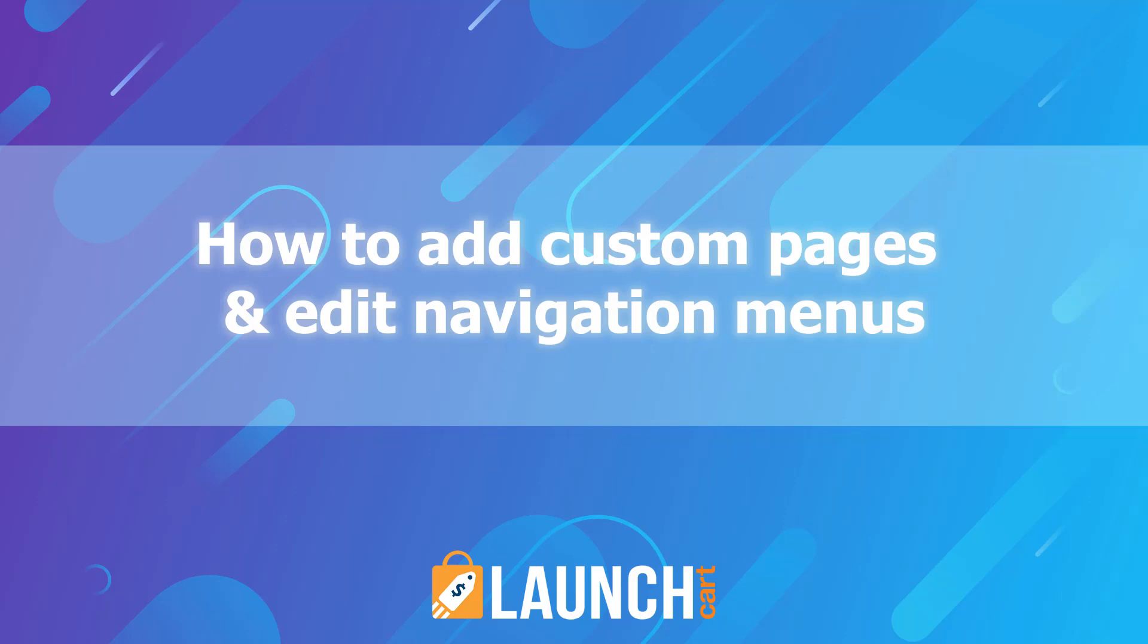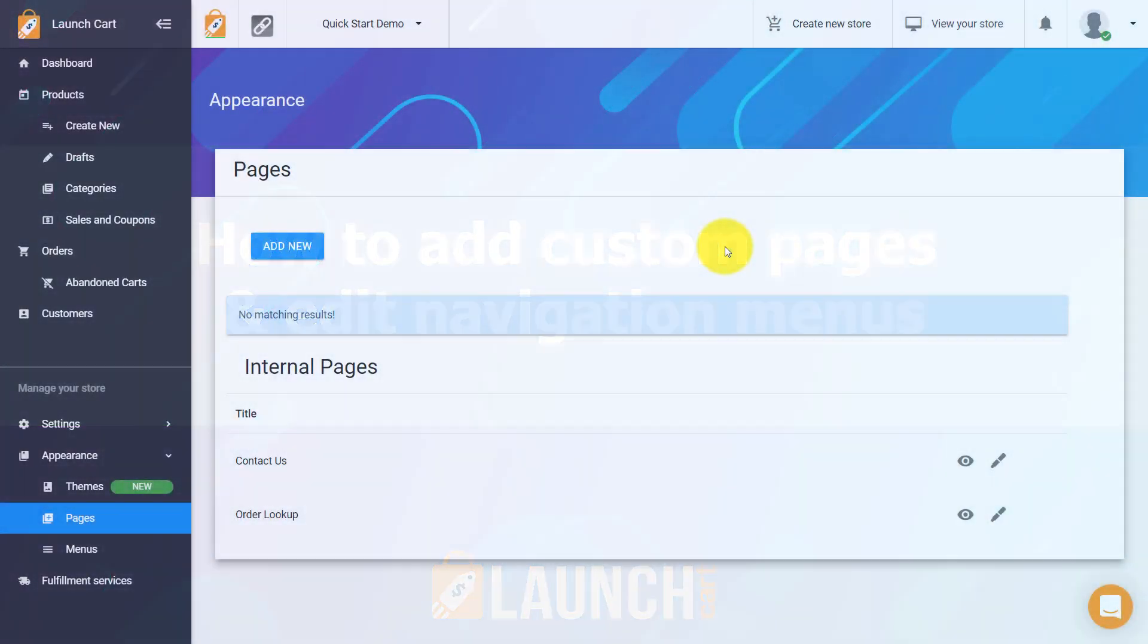Hello LaunchCart users. In today's video I'm going to share with you how you can create custom pages and also edit your navigation buttons for your online ecommerce store using LaunchCart. So let's get into it.